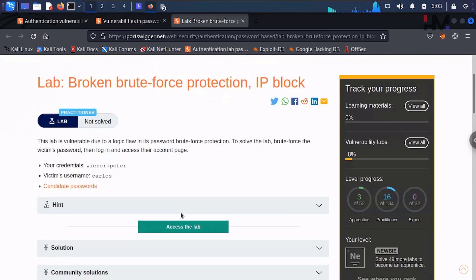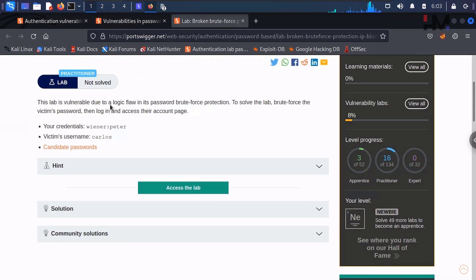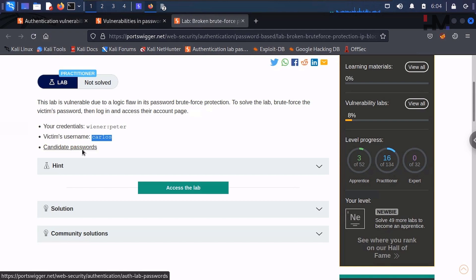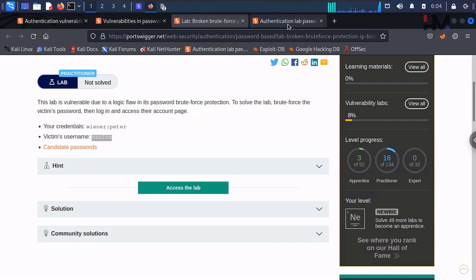Let us read this. This lab is vulnerable due to a logic flaw in its password brute force protection. To solve the lab, brute force the victim's password, then login and access their account page. We are given our own credentials — username and password — which we can use to understand how things work, and we are given the victim's username. We need to brute force that username's password, and there is a password list given to us.